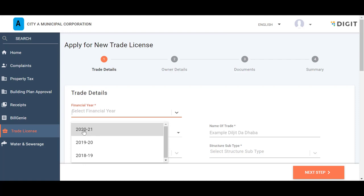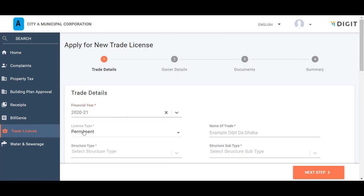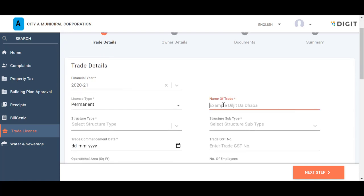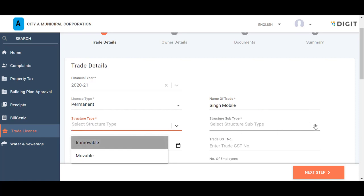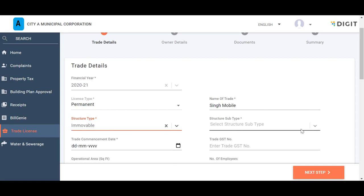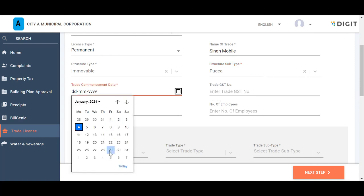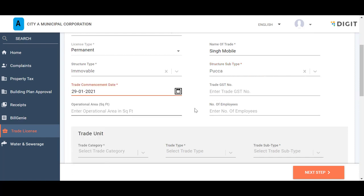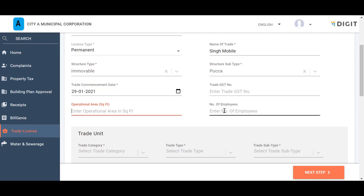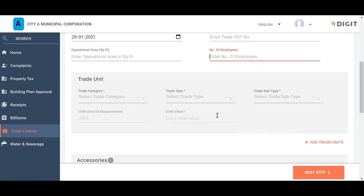The other fields are optional. Select the applicable financial year. The license type is permanent by default. Enter the name of trade. Select the appropriate structure type and structure subtype to define the type of premises from where the trade will operate. Enter the trade commencement date or the date when the trade will begin operations. Enter the trade GST number if applicable. Enter the operational area of the trading premises in square feet and the number of employees that will be employed by the establishment.